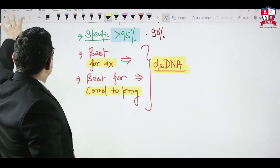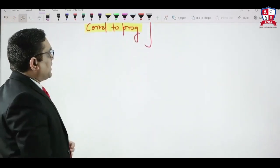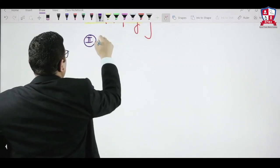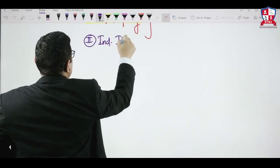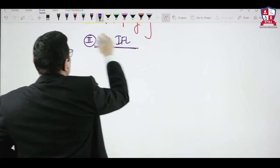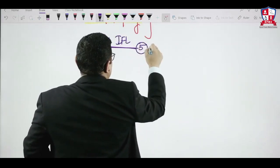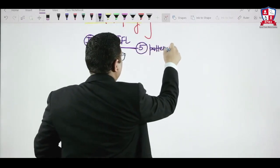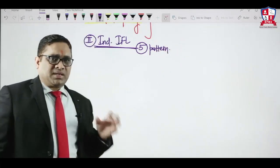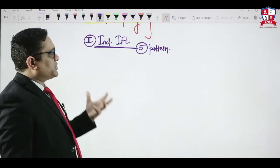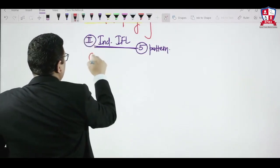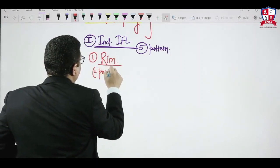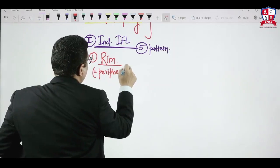Those are the serological investigations. Now moving to indirect immunofluorescence — another method to detect autoantibodies. There are 5 types of indirect immunofluorescence patterns in a known case of SLE or autoimmune disorder.